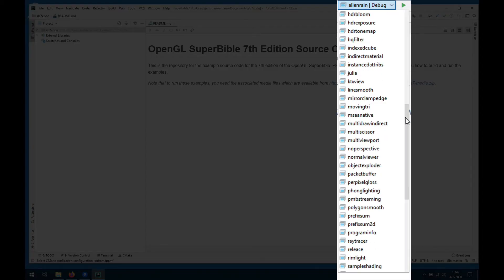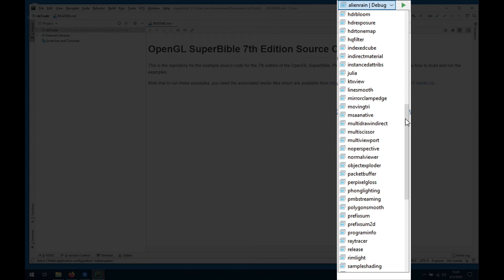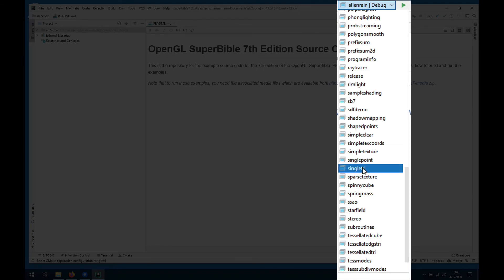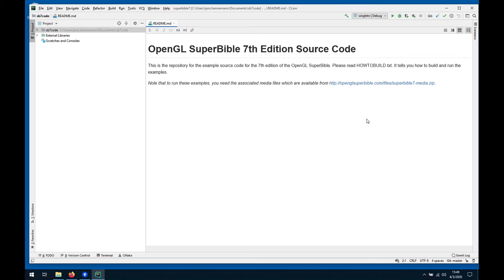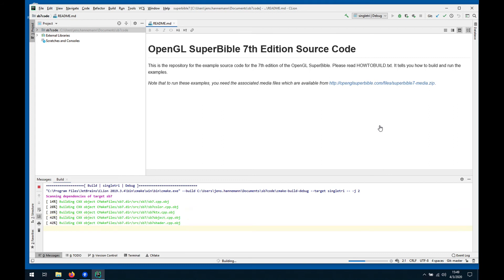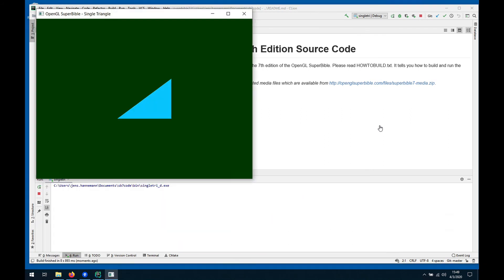Let's do one of the earliest examples in the book which is the single triangle. Let's just compile and run this. If everything works as expected we should be seeing a triangle. And there we go.